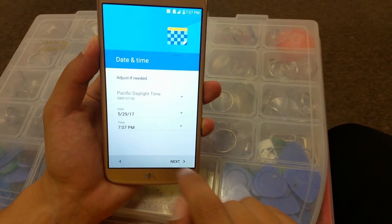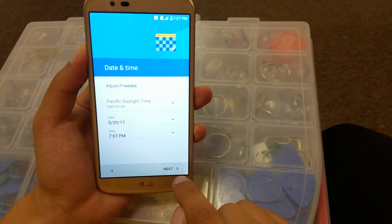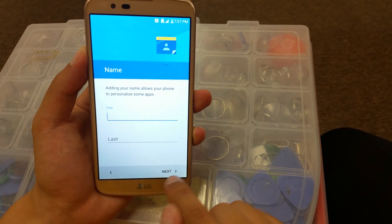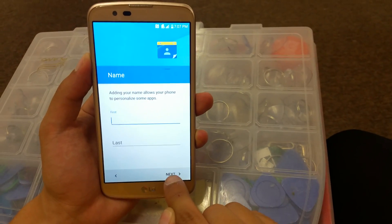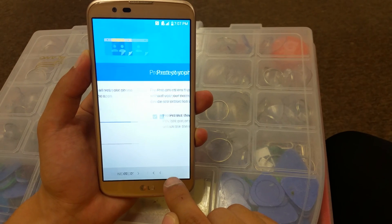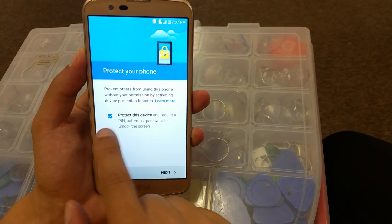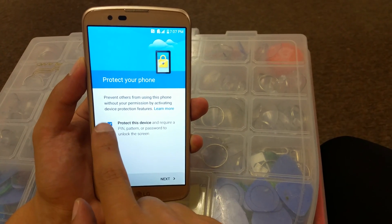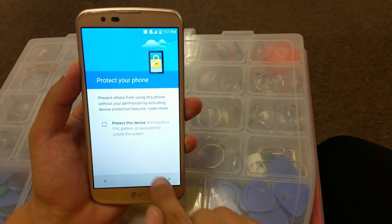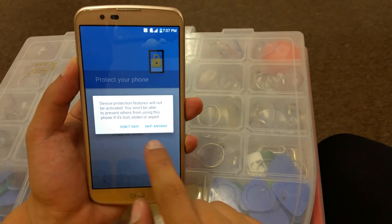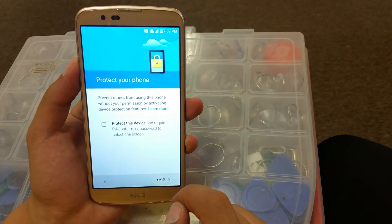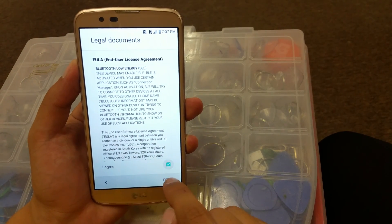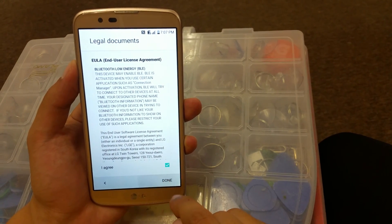Click Next. That's if you want to put your name — for my case I'm just going to go Next. That's if you want to set a pattern or passcode — I'm just going to disable it, skip. Then Agree and Done.